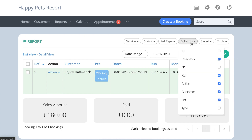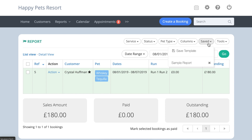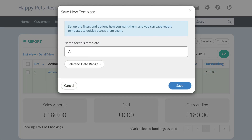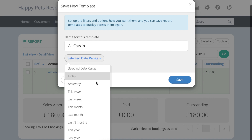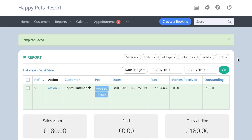The Columns filter allows you to customize the columns on each report. If you want to create your own template report, select the filters you want to appear, press Saved, and then press the Save Template button. Give the report a name, select the date range, and press Save. This report template will then appear in the drop-down list.